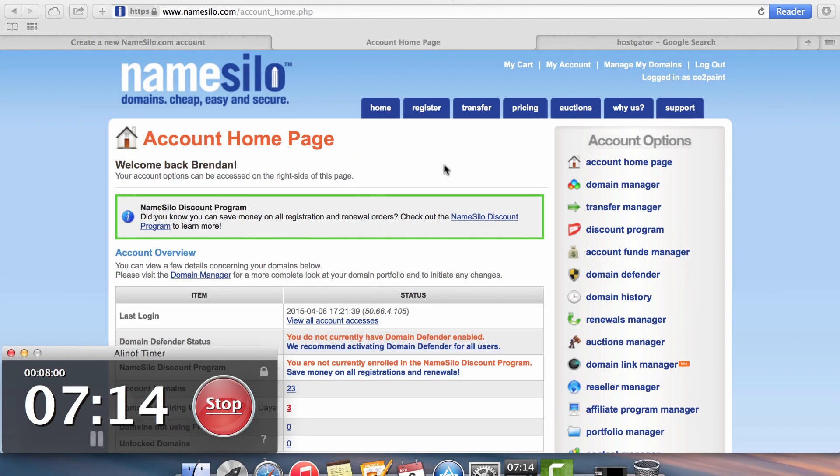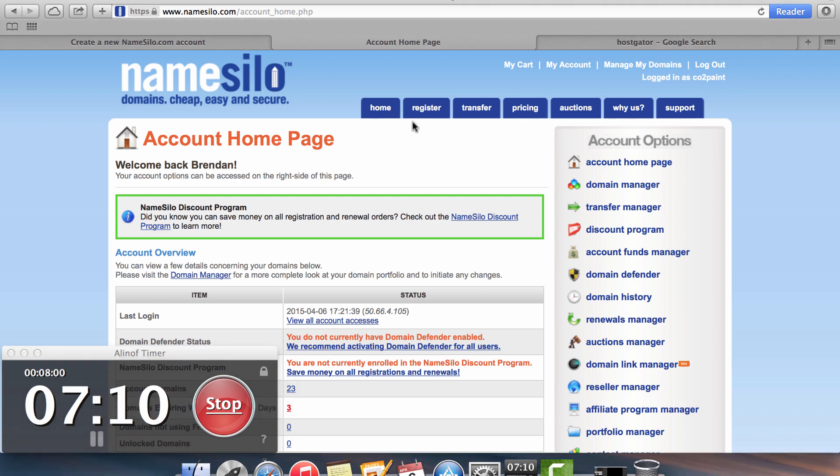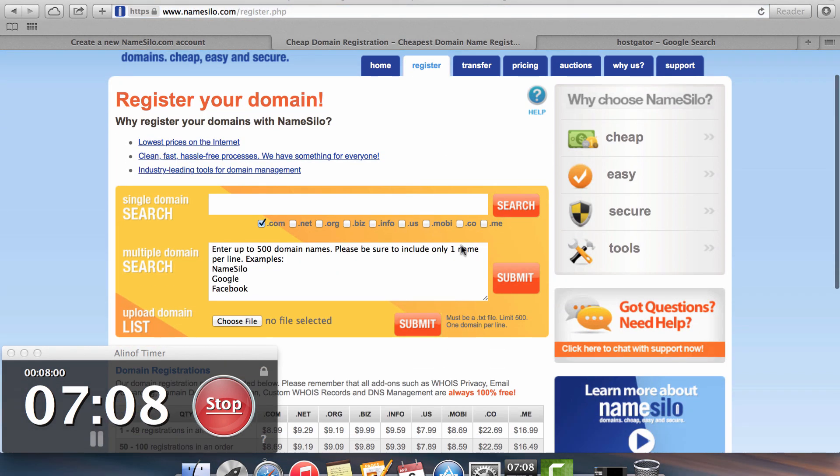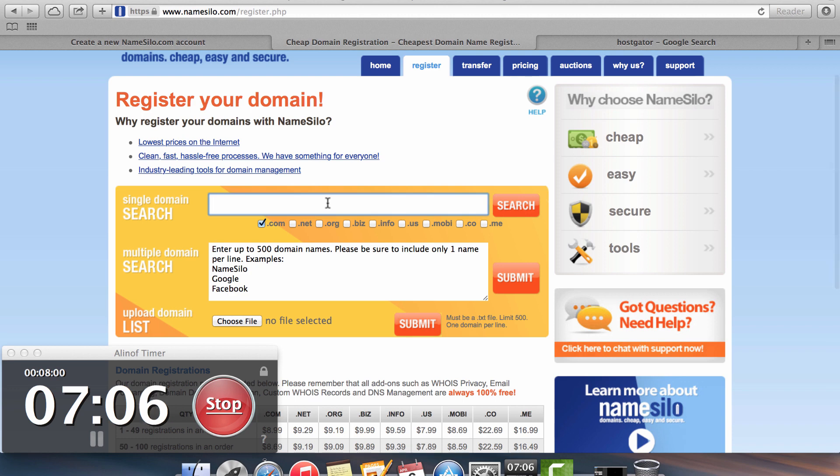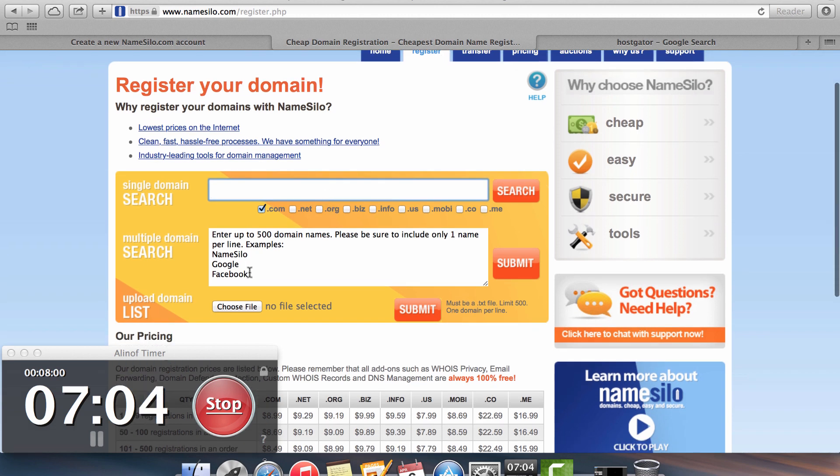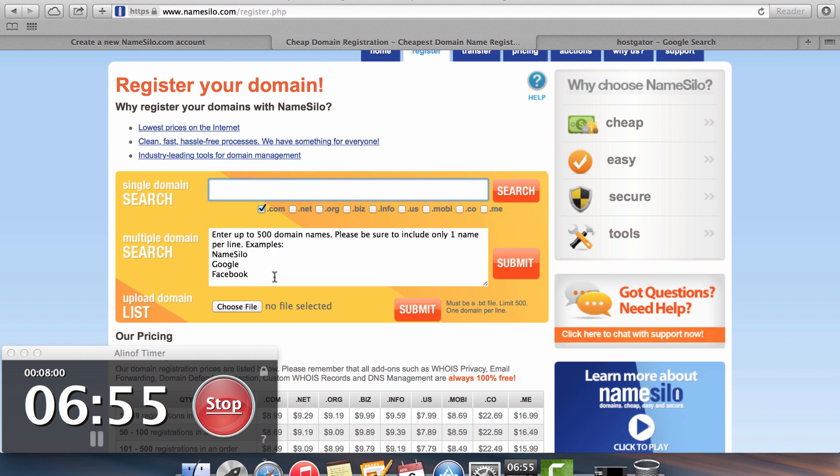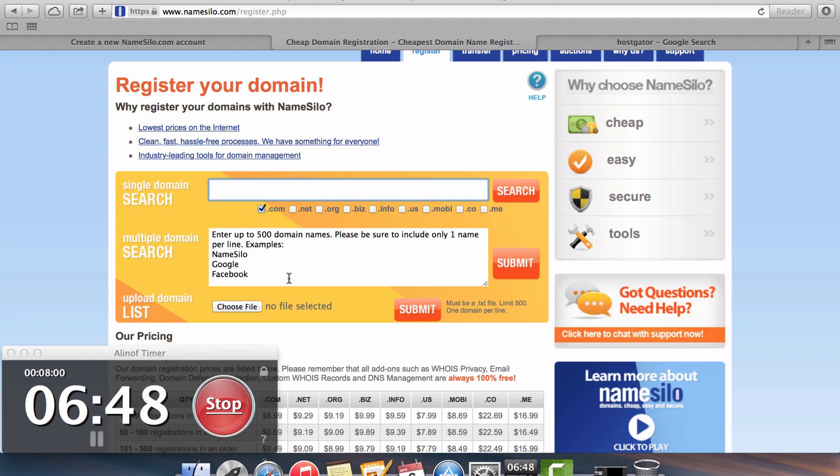Once you have your account set up with NameSilo, the next thing you want to do is register the domain you're going to use in your hosting. So you click on the register button and then you click for an option of a domain that you want to use. Now NameSilo has this useful tool here where it says multiple domain search. So lots of times domains are taken up. This gives you an opportunity to list maybe your top 10, top 20 domain choices and it'll tell you which domain options are available and which ones are already taken.